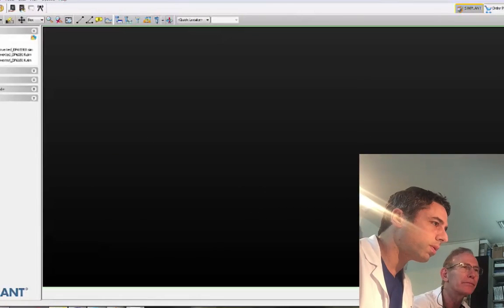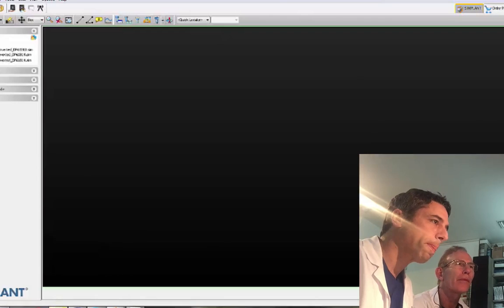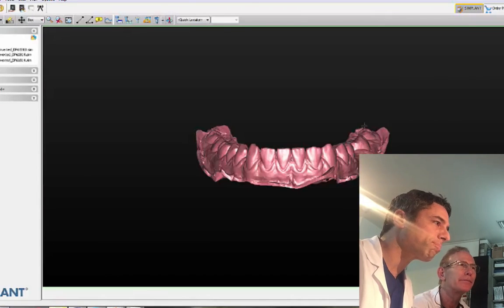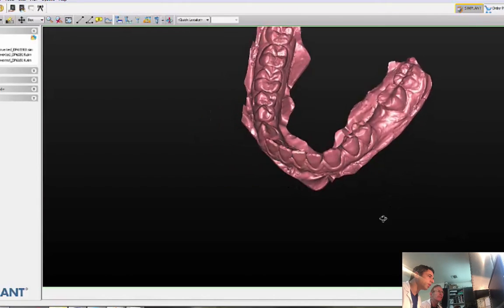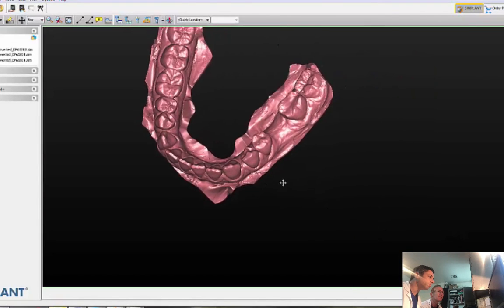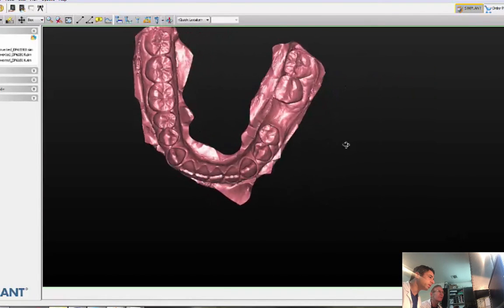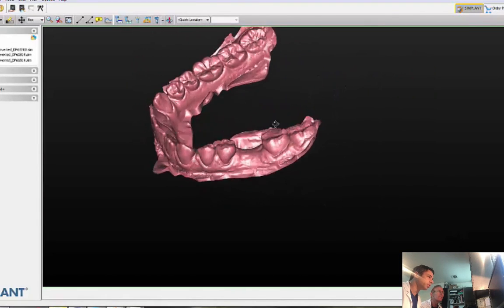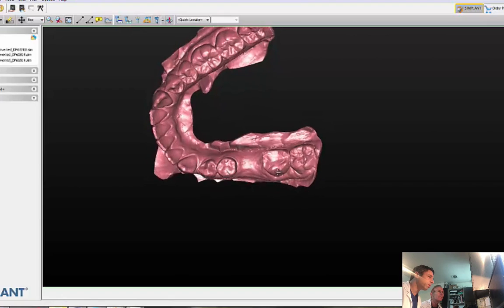This is a case where tooth number 19 is missing — extracted a long time ago, maybe six or seven months ago. I didn't extract the tooth.